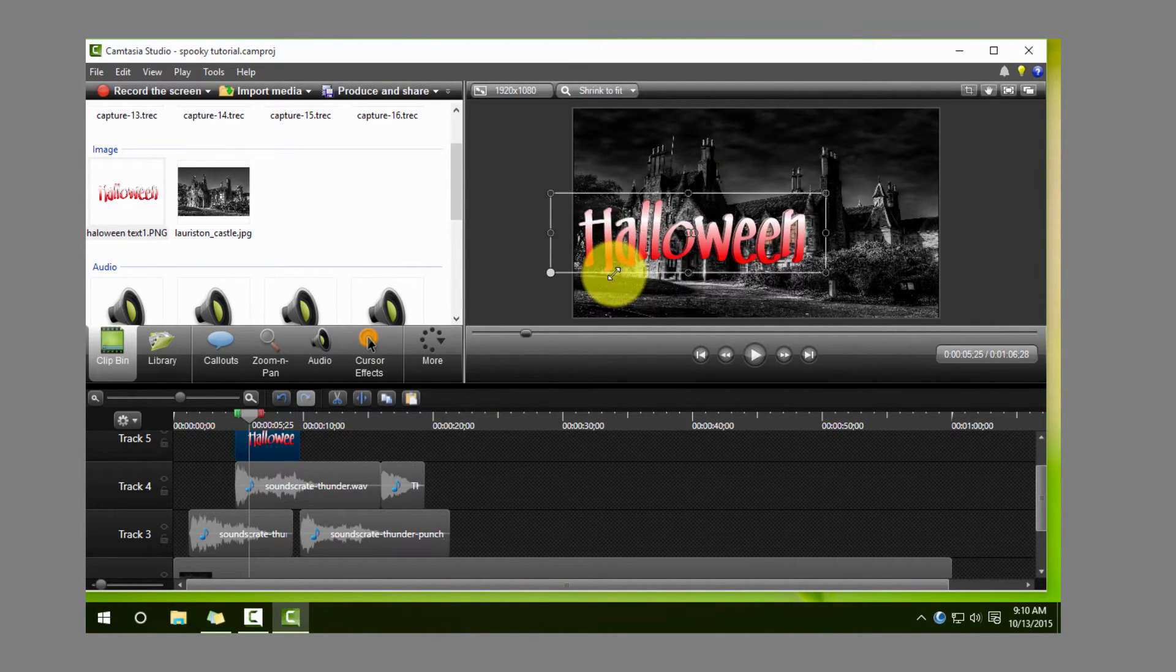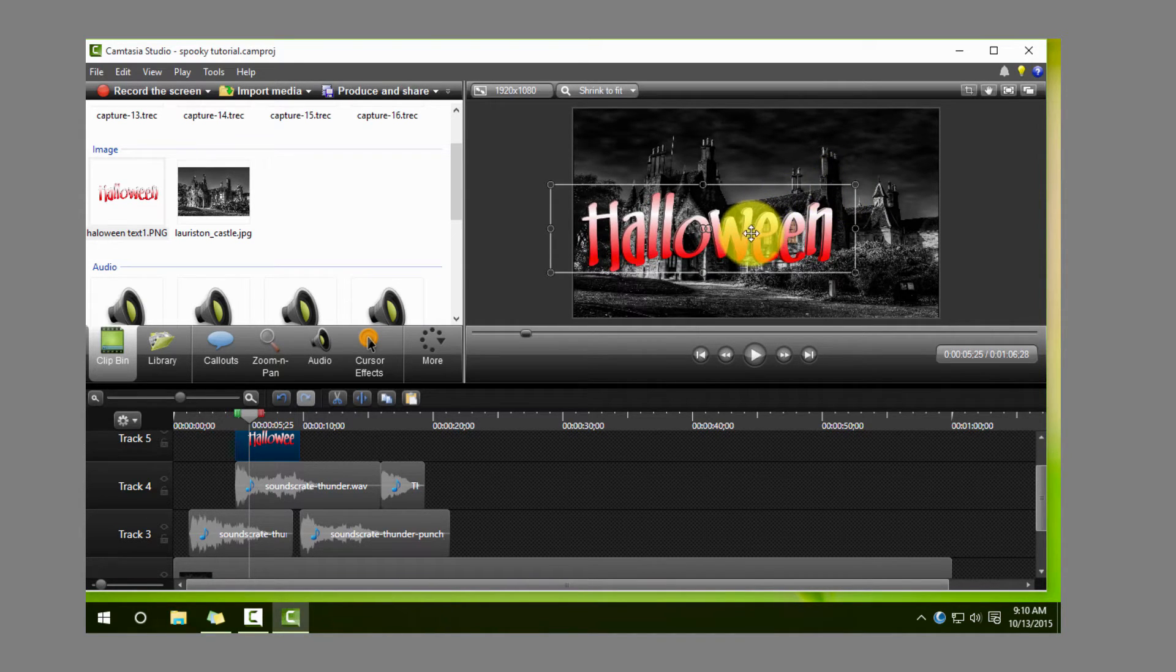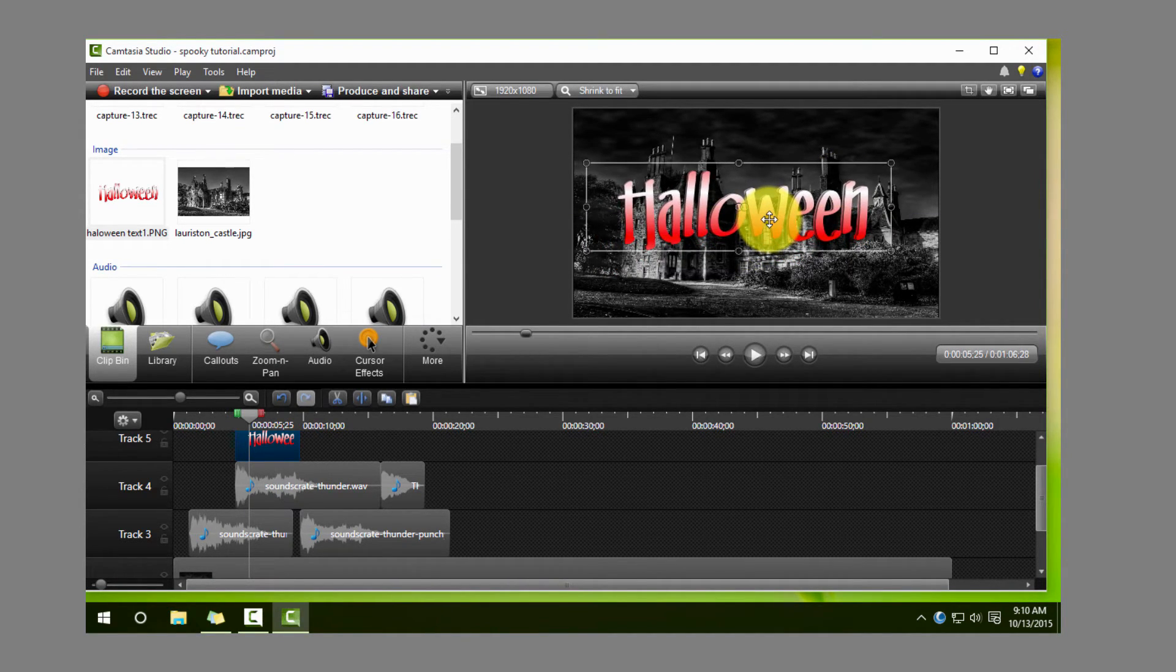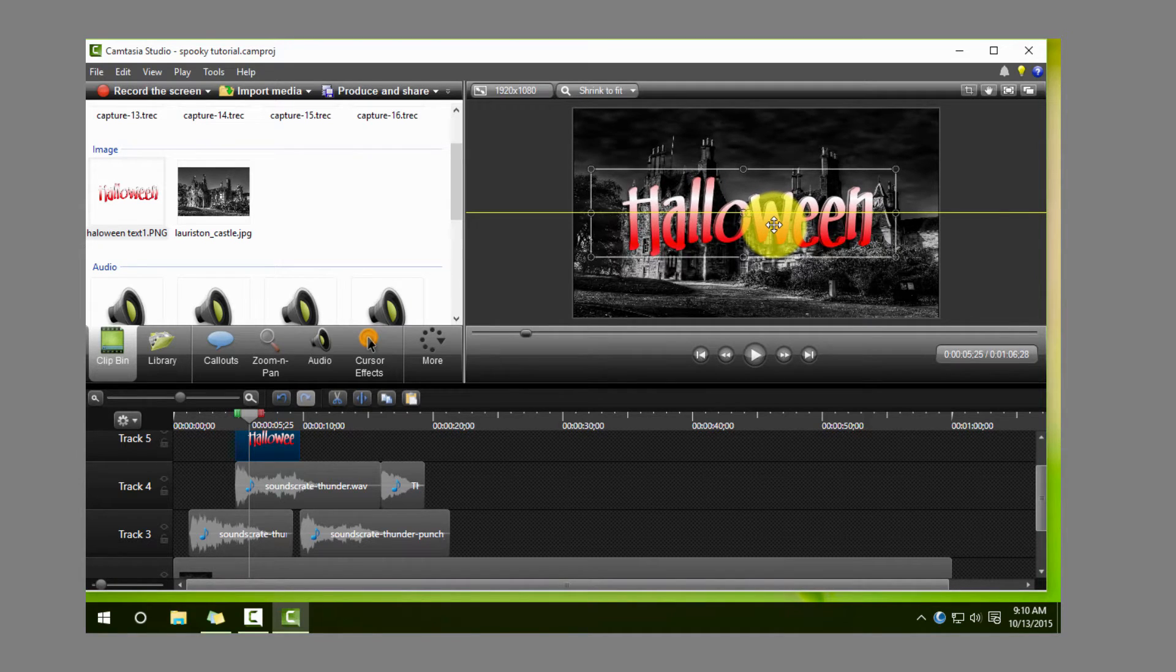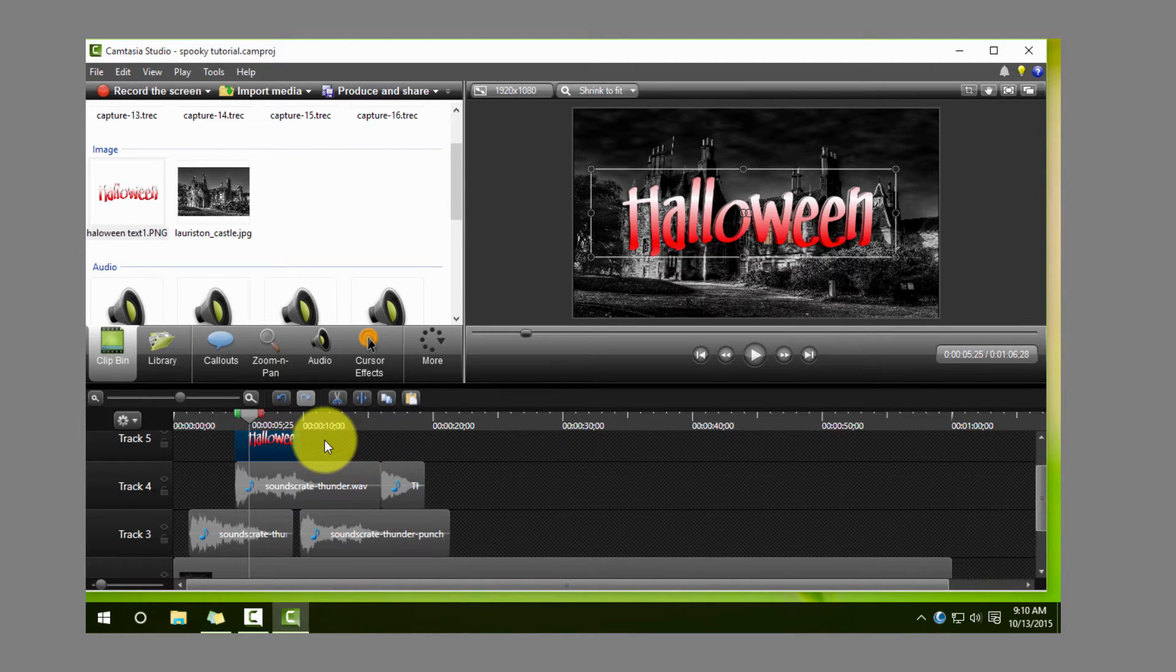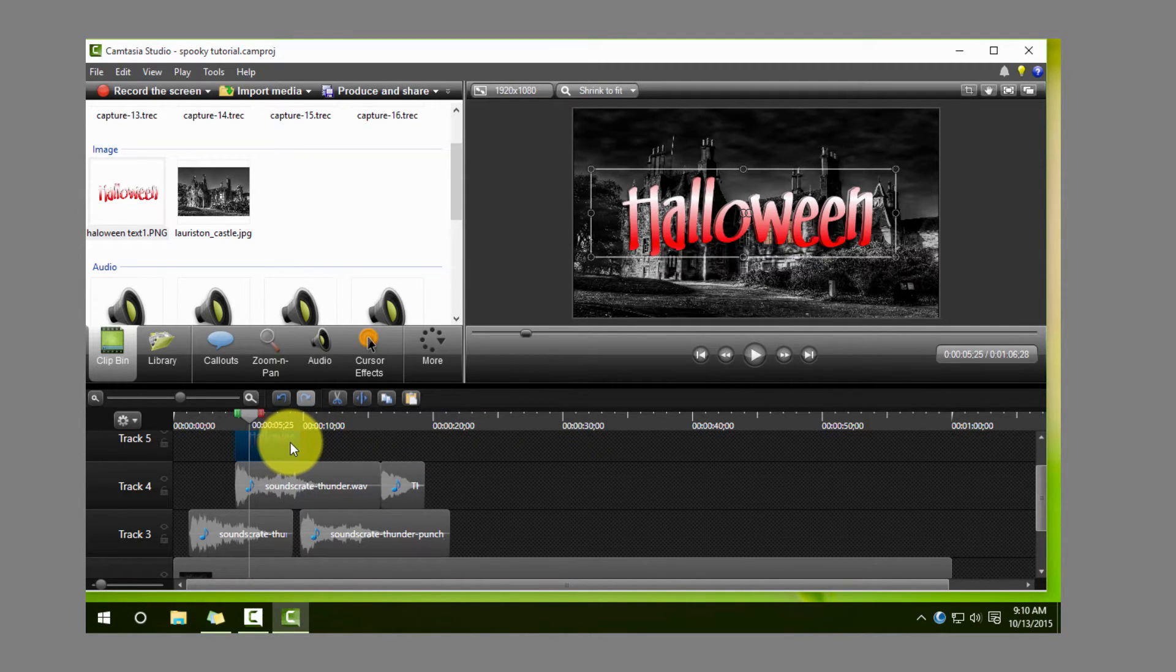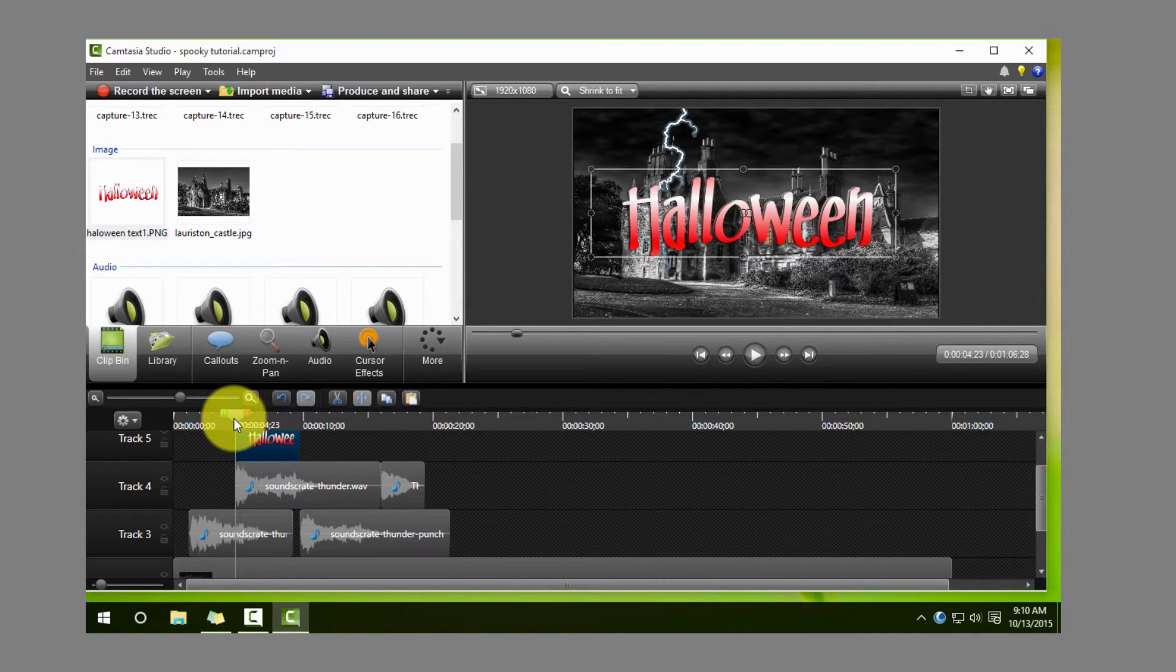And then what we want to do here is make sure it comes in the exact moment that the lightning strike goes. So now of course on the timeline here we have the sound that we can use to line it up because we can actually see the sound waves right over here. So go ahead and put the word Halloween in there.